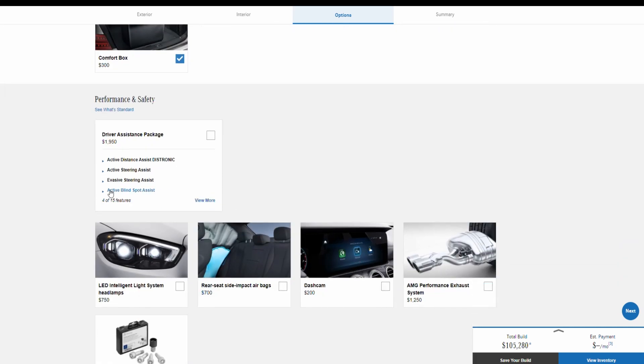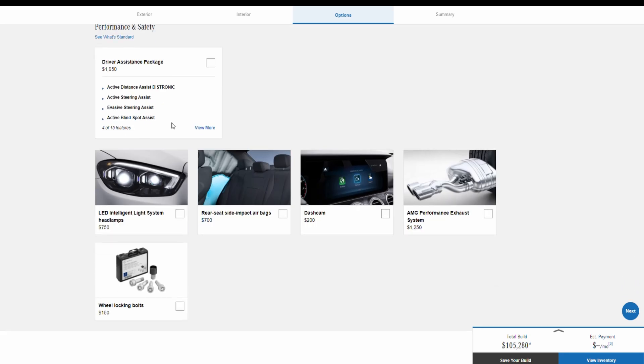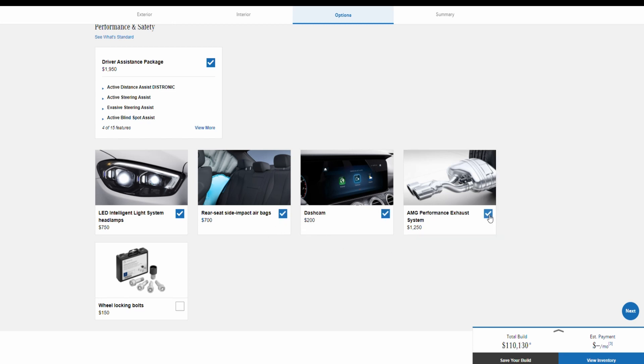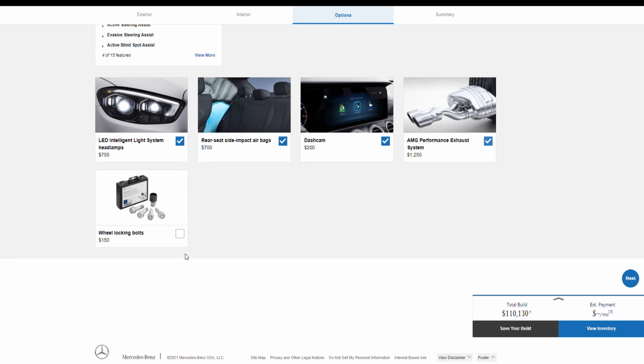Here we have some performance and safety options as well. The driver assistance package is $1,950, and then you have LED intelligent light system headlamps for $750. We have rear seat side impact airbags for $700, you can also get a dashcam for $200, and then the AMG performance exhaust system for $1,250. And at the end we have the wheel locking bolts for $150.